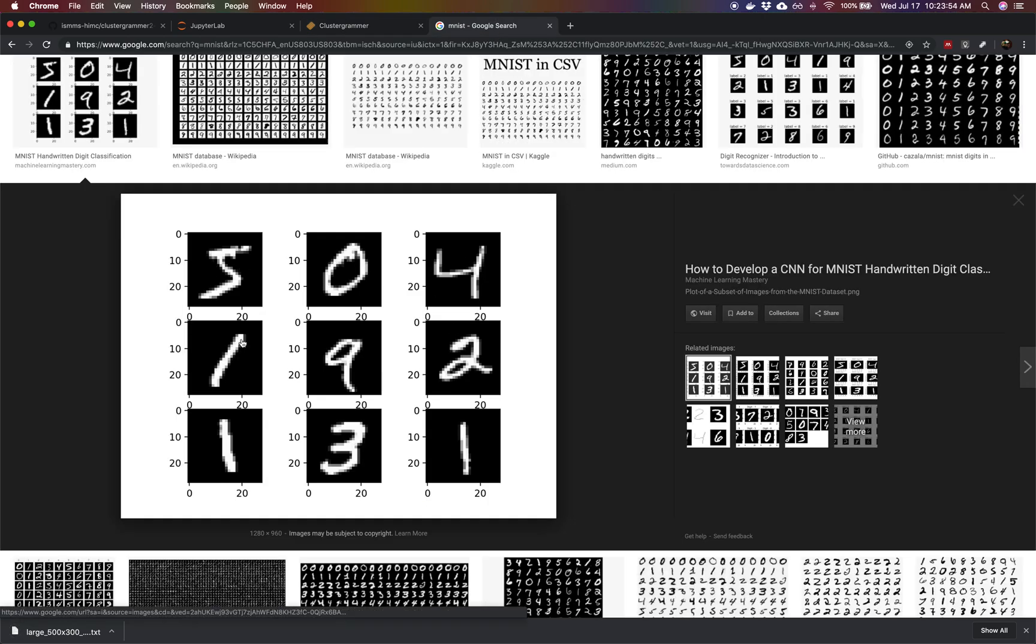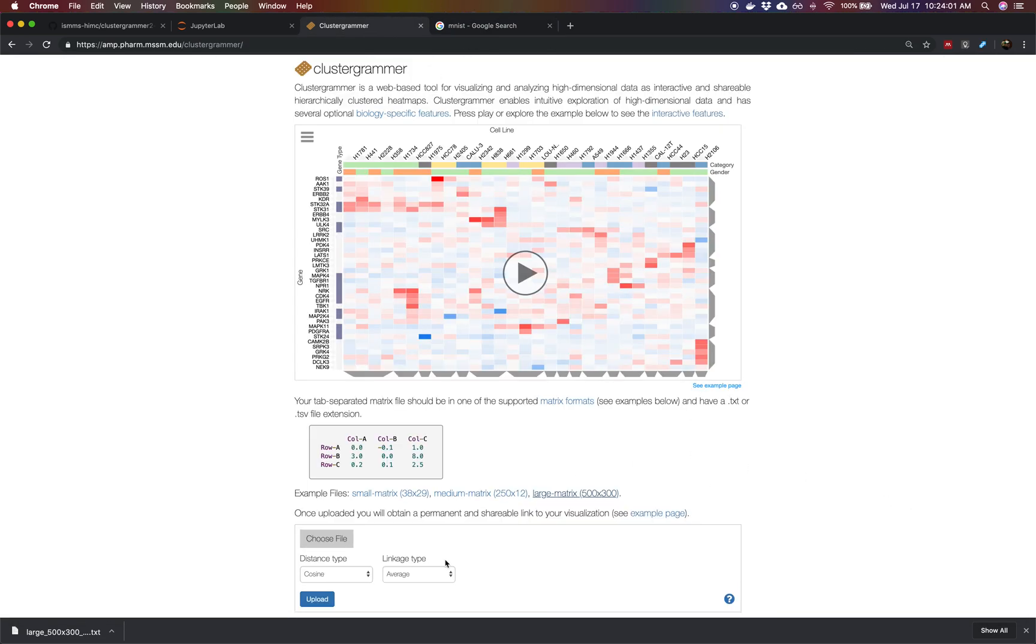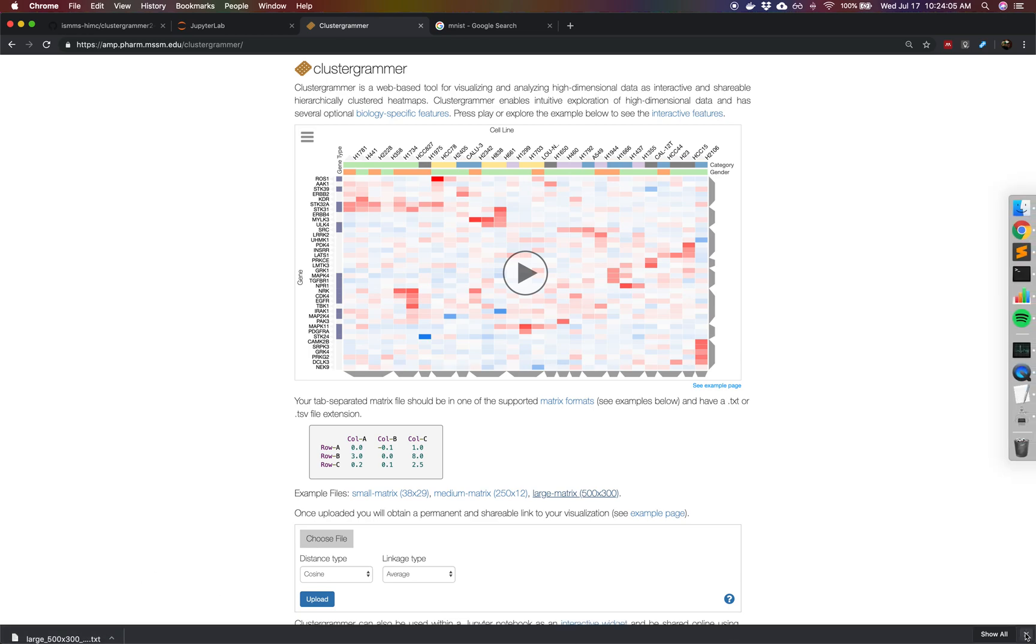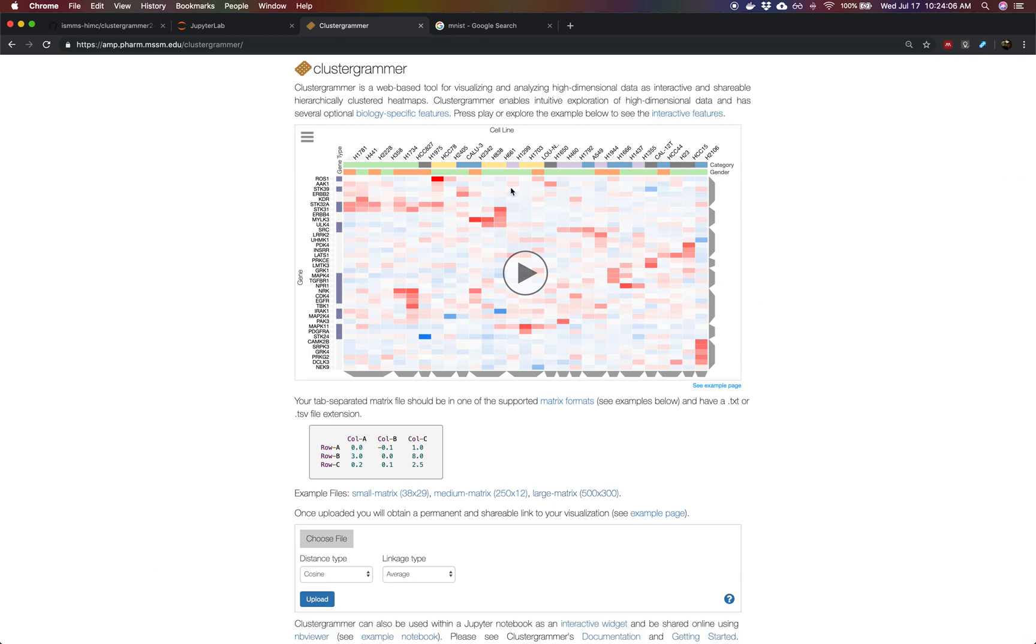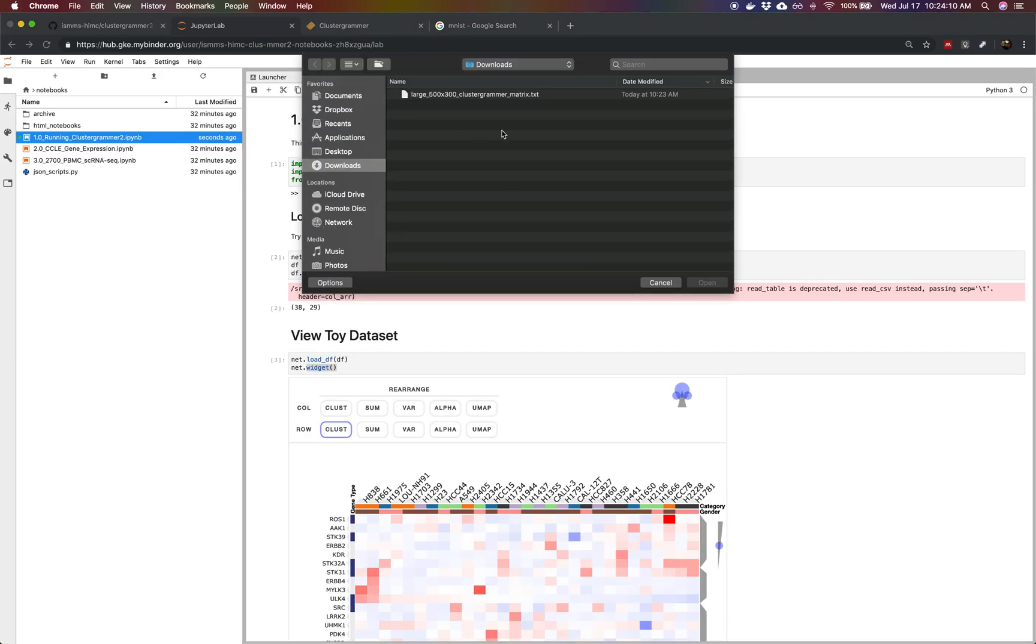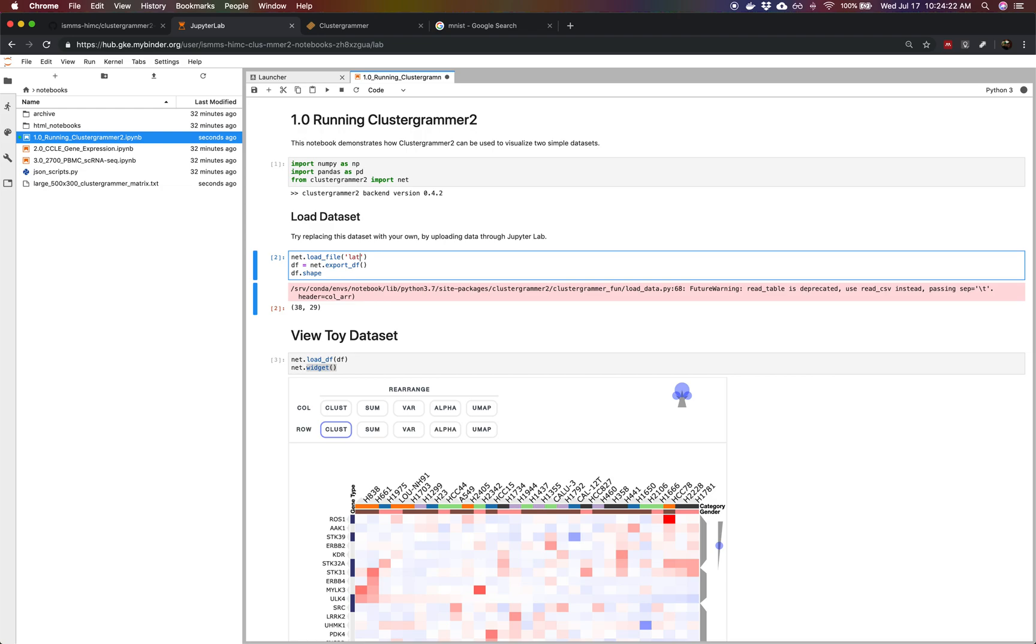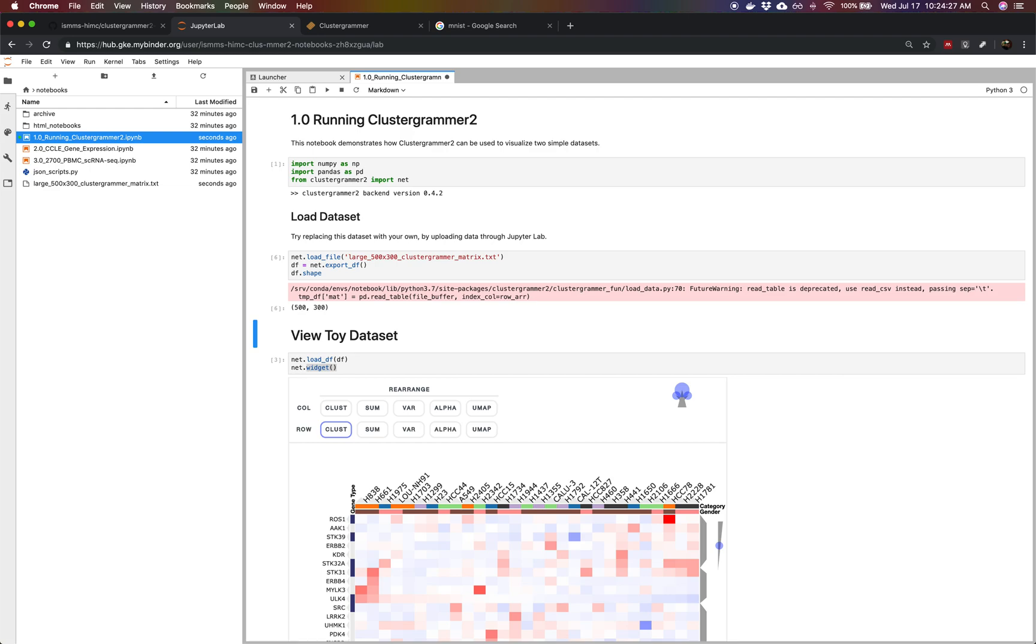We're just going to use this to obtain a dataset from a project called the MNIST. It's actually an image dataset of handwritten digits. We've downloaded a matrix with 500 rows and 300 columns. Now we're going to upload that dataset from our downloads. Now we upload it. We're uploading this data to the cloud. We can just change the path to large 500 by 300.